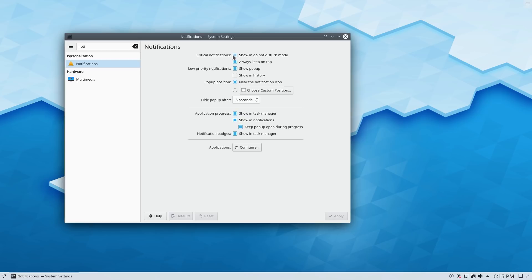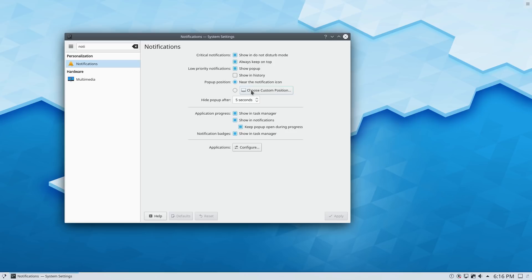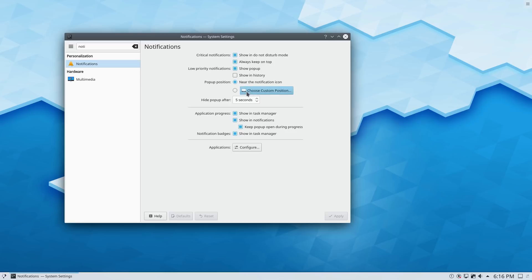So here is critical notifications. You can show or not show them in your do not disturb mode. You can always keep critical notifications on top. Low priority shows pop-ups. You can show them in history or not show them in history. And then there's pop-up position.